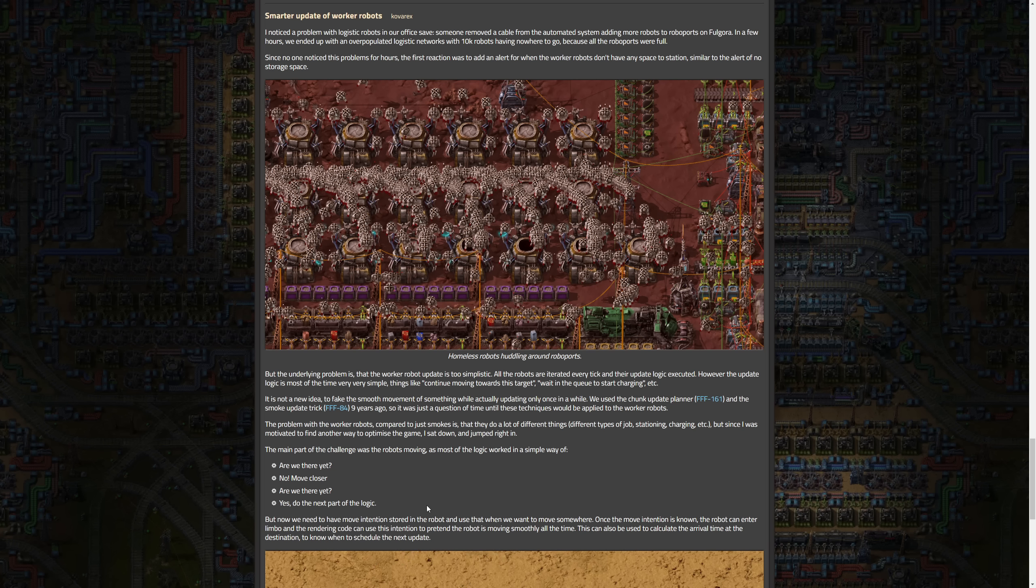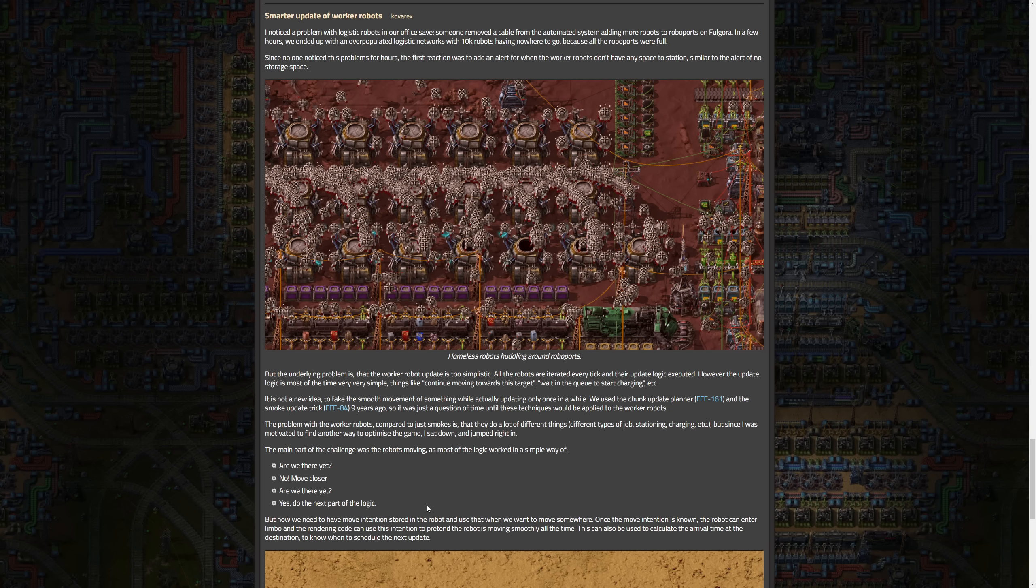But the underlying problem is the worker robot update is too simplistic. All robots are iterated every tick and their update logic executed. However, the update logic is most of the time very simple things like continue moving toward this target, wait in queue to start charging. It is not a new idea to fake the smooth movement of something while actually updating only once in a while. They use that in the chunk planner in a very old Friday Facts and the smoke update in an even older Friday Facts nine years ago. I think I actually remember that Friday Facts with the smoke update.